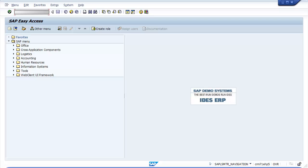After creating credit control area, the next step is assigning company code to credit control area. Enter transaction code OB38 in the SAP command field and press Enter.